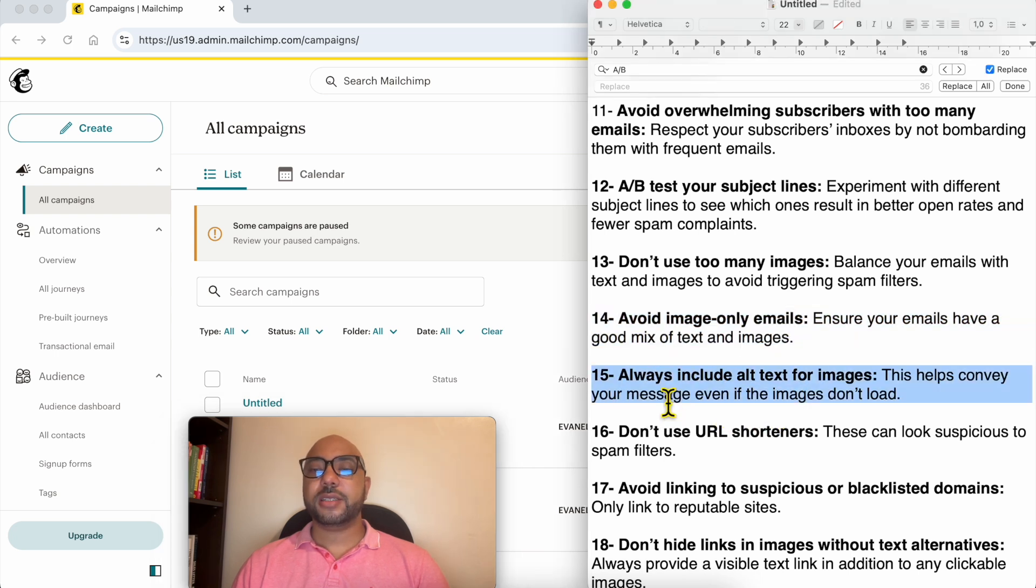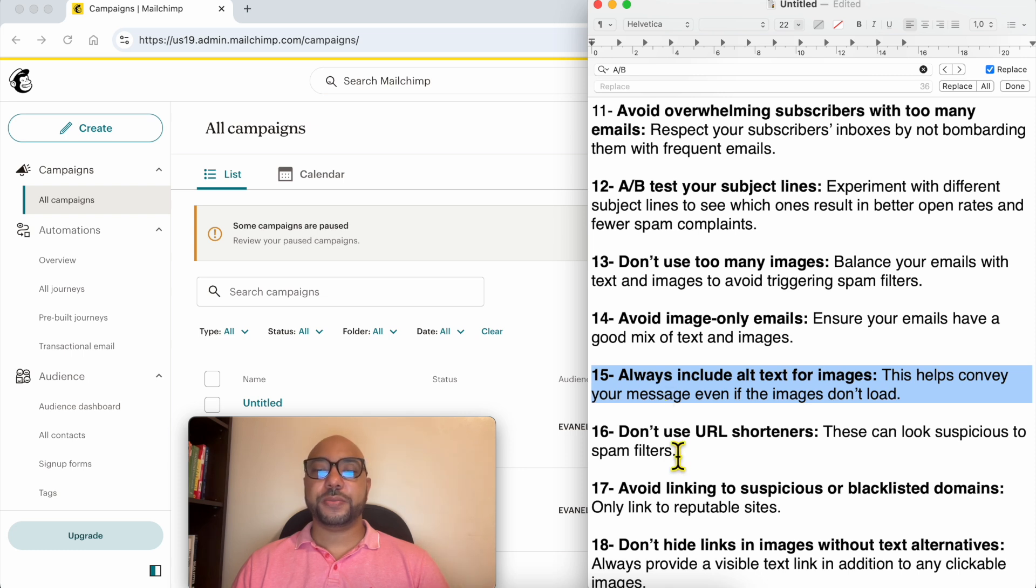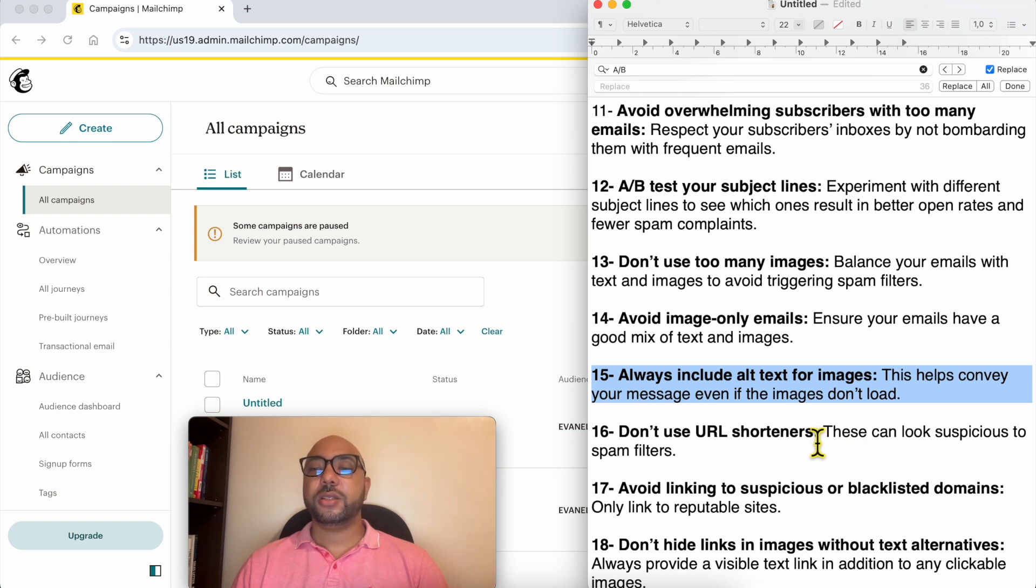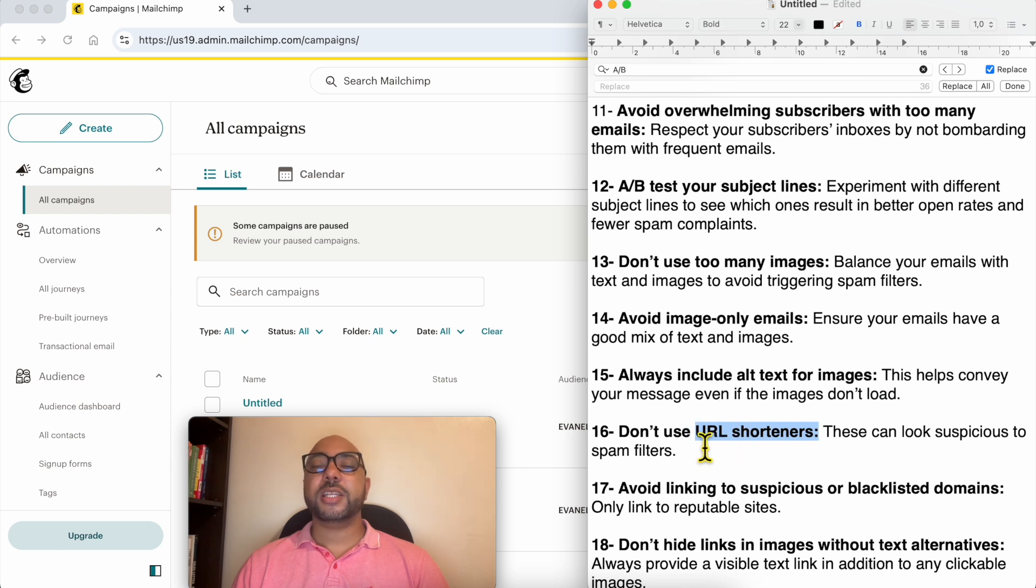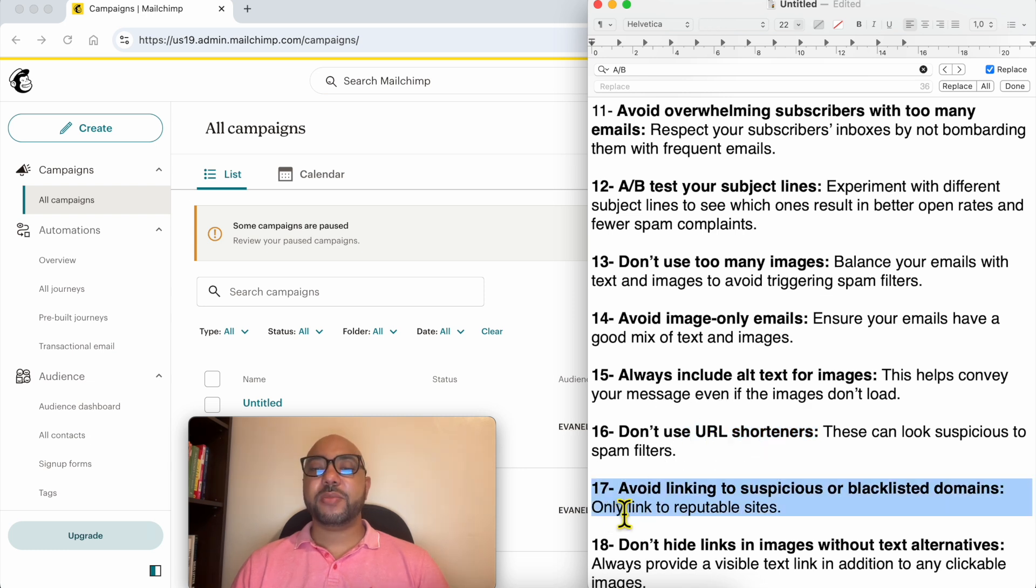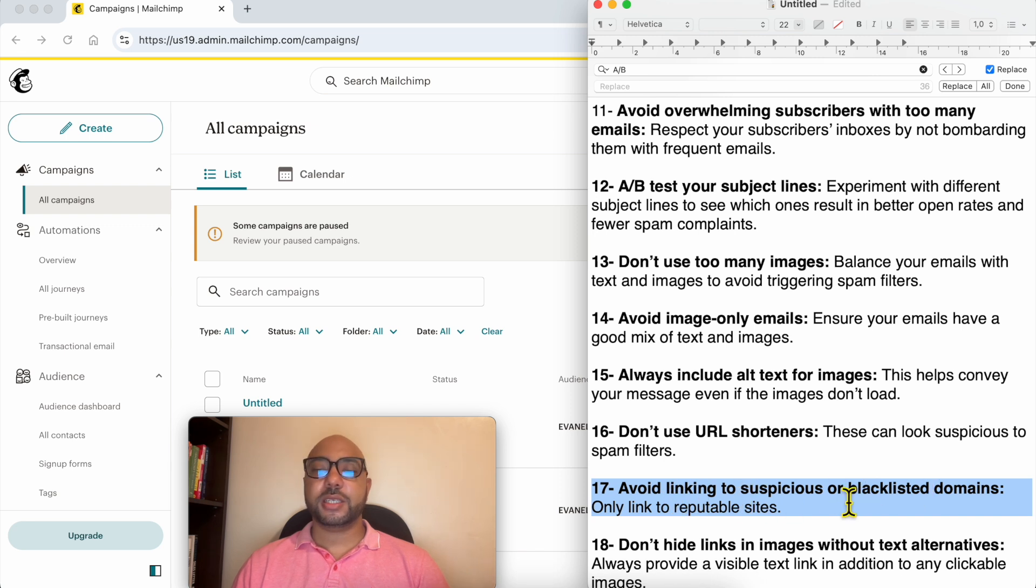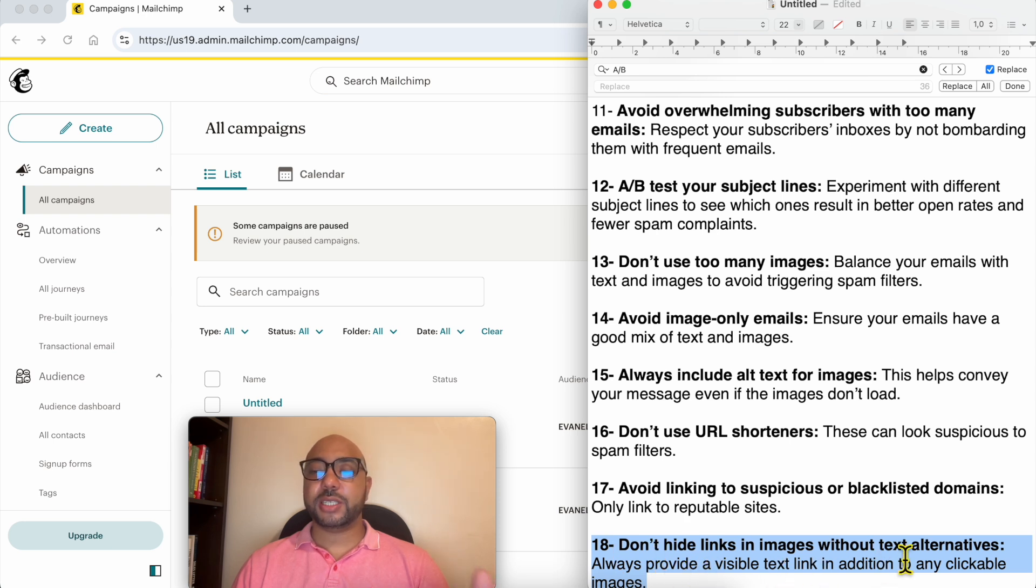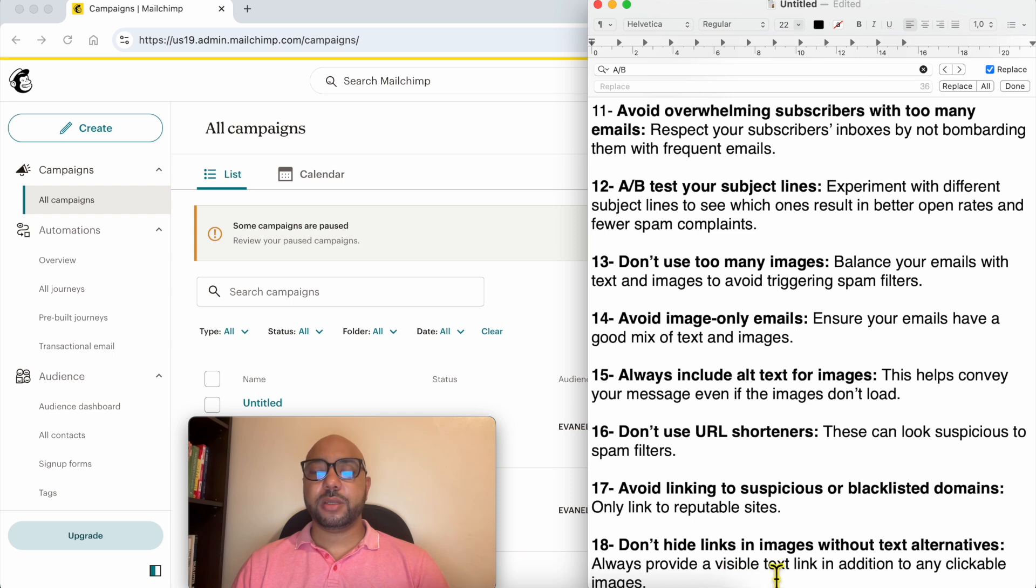Number 16: don't use URL shorteners. This is a very big spam trigger. Don't use URL shorteners, and if you want to use them, use them on your domain. Number 17: avoid linking to suspicious or blacklisted domains. This is self-explanatory. And the last tip is to not hide links in images without text alternatives. Always provide a visible text link in addition to any clickable images.